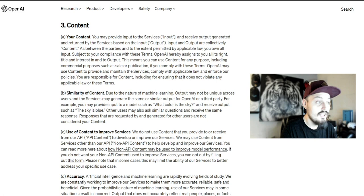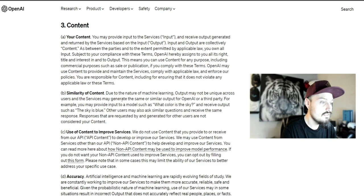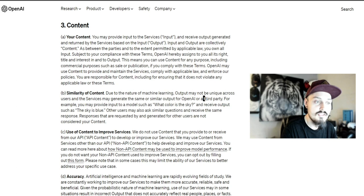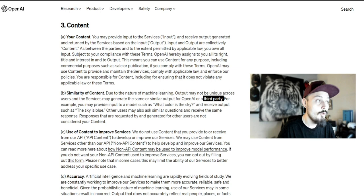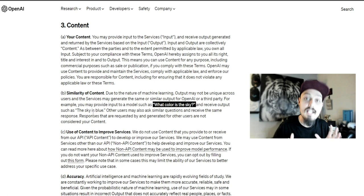Let's look at paragraph B, similarity of content. Due to the nature of machine learning, output may not be unique across users, and the services may generate the same or similar output for OpenAI or a third party like Microsoft's Bing. For example, you may provide input such as 'what color is the sky,' another user may do the same, and you both may get the same response.